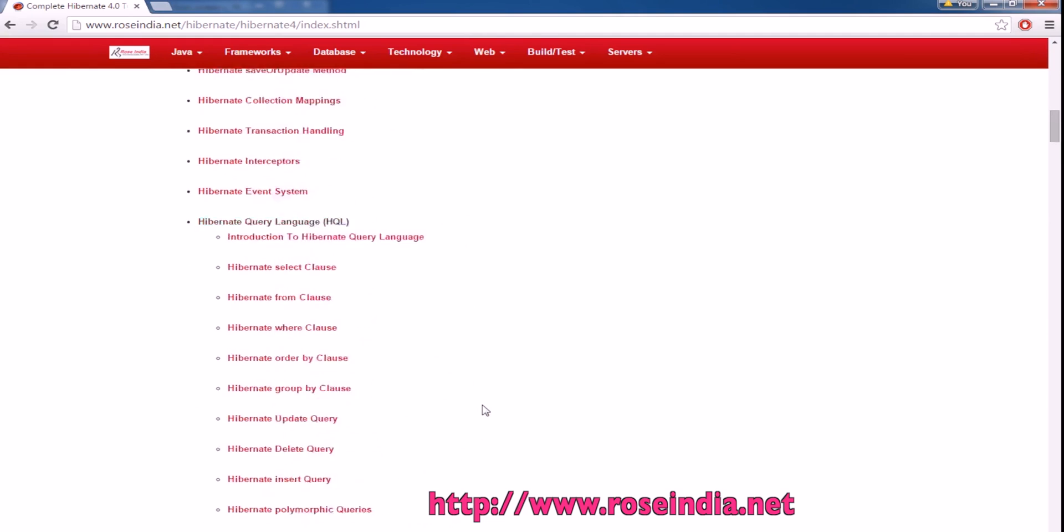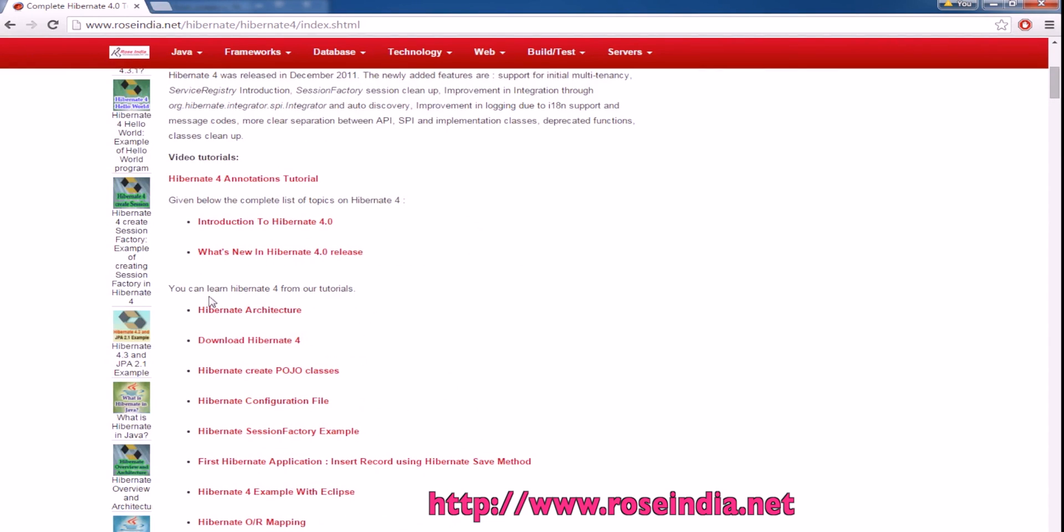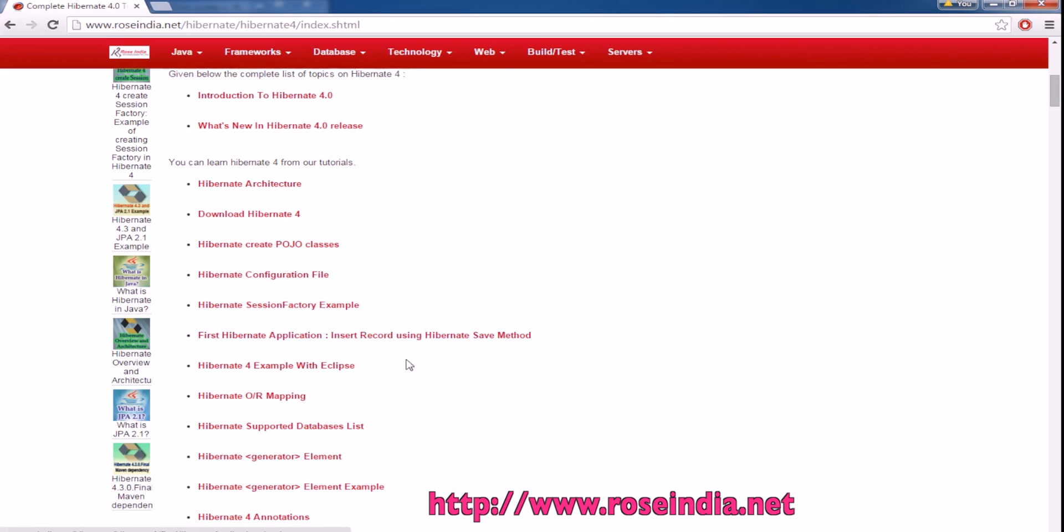From our tutorials, you can learn the architecture of Hibernate and understand what POJO classes are, how to configure Hibernate, how to create the session factory, and how to make your first Hibernate application.